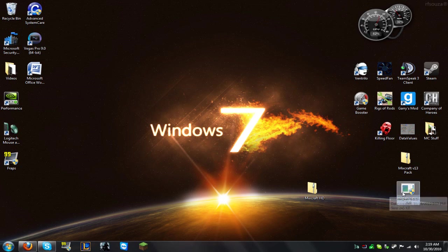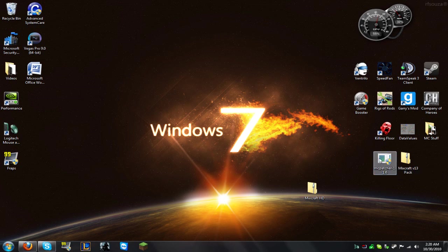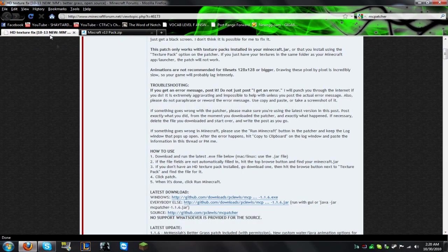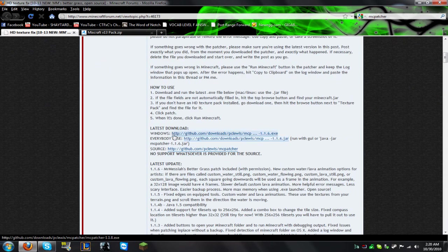Now we're going to need this tool. This is what's going to get rid of the little flaming blocks on bricks, gold blocks, everything. It's going to animate the water and basically fix the HD textures. The link is going to be in the description. You just go to this forum thread and click whether you have Windows, Linux, or Mac.